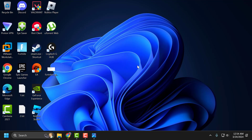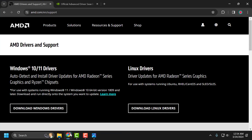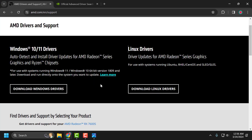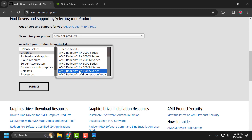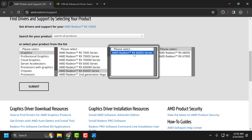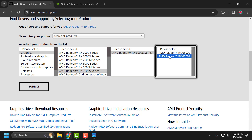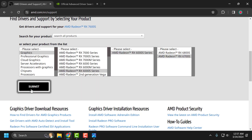If the problem is not solved, you just need to check my video description for the link used in my video. In here you just need to scroll down and select where your graphics card model is, then select Submit.